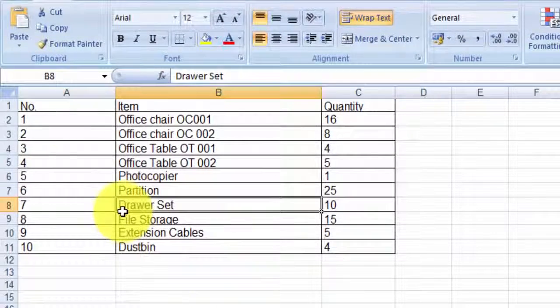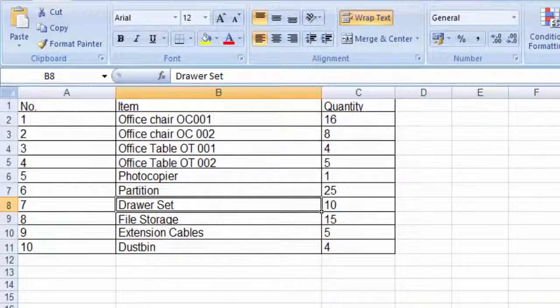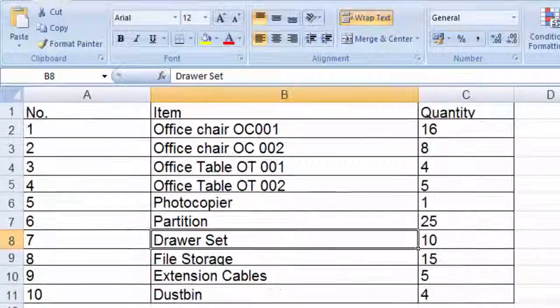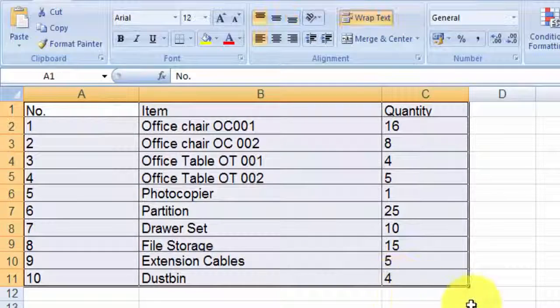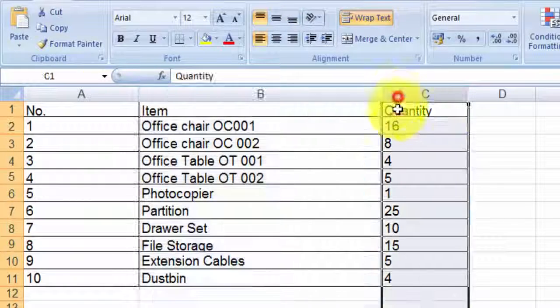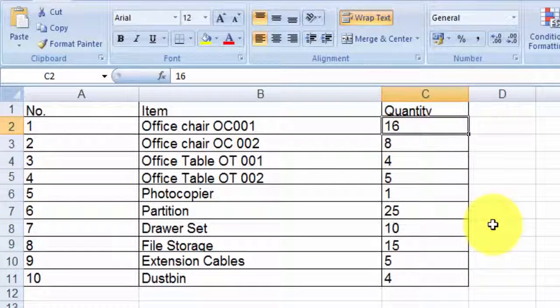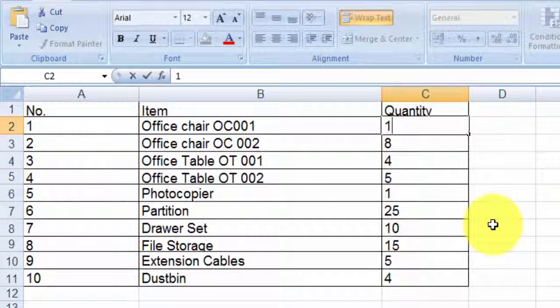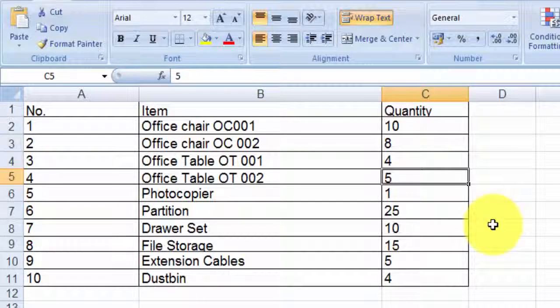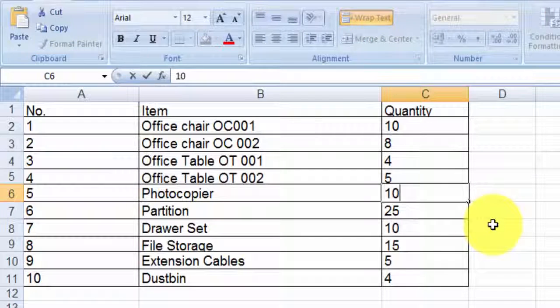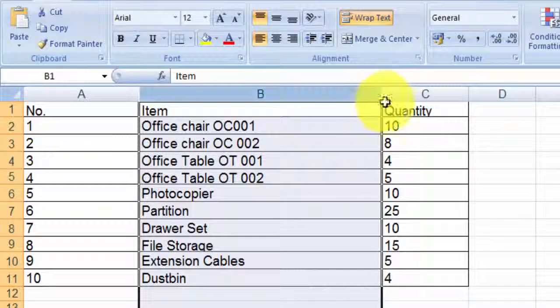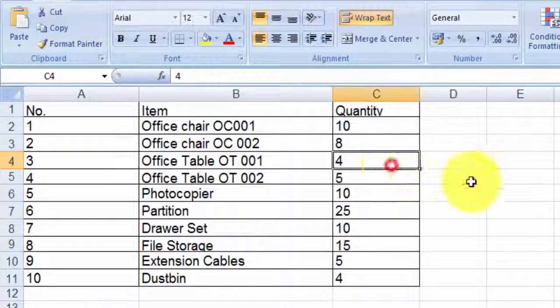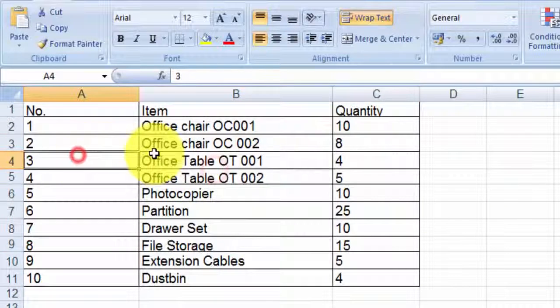As you can see, it's in different columns and you can make changes to the file easily. You can edit it any way you want.